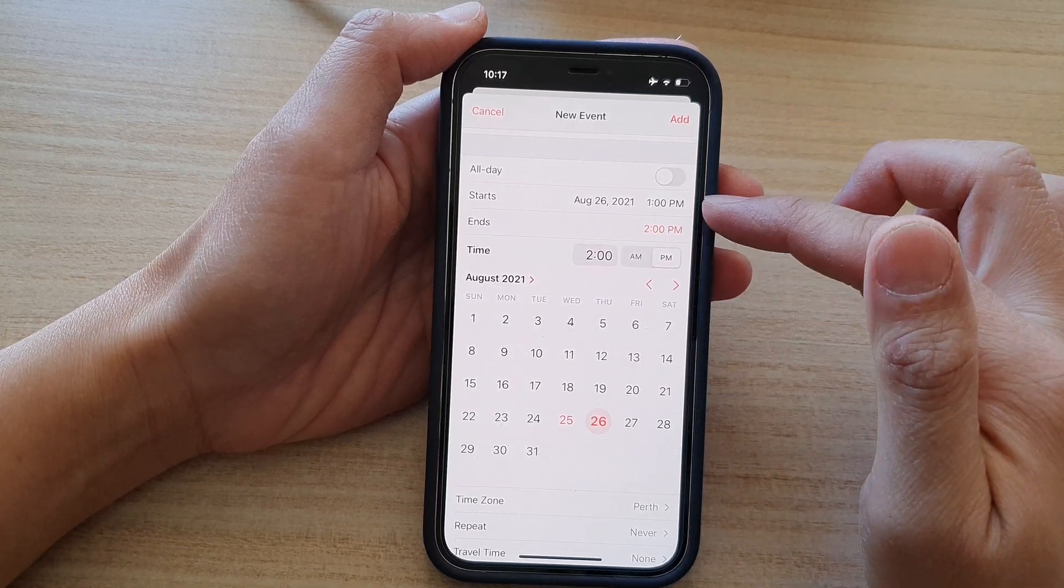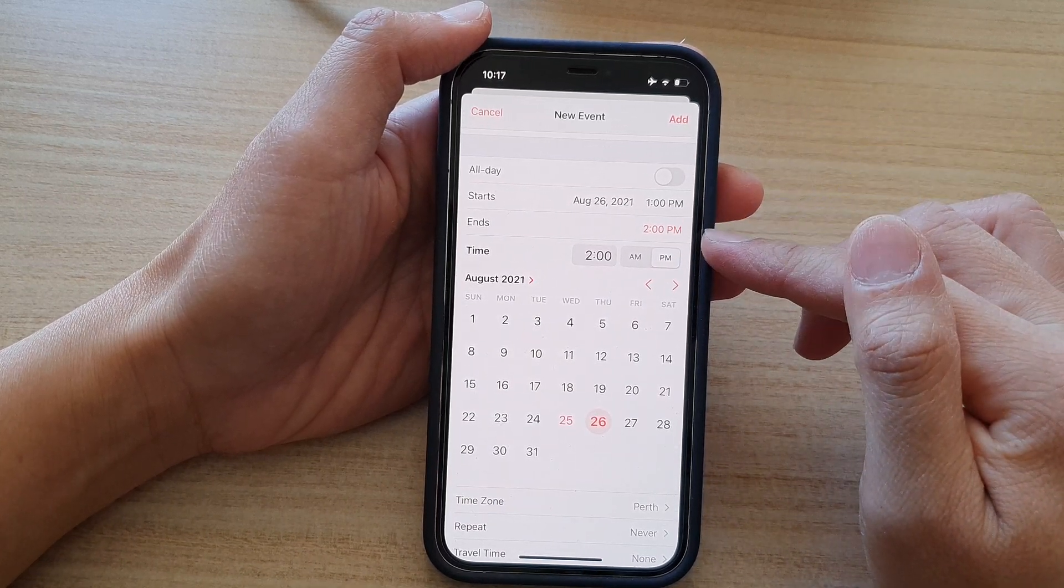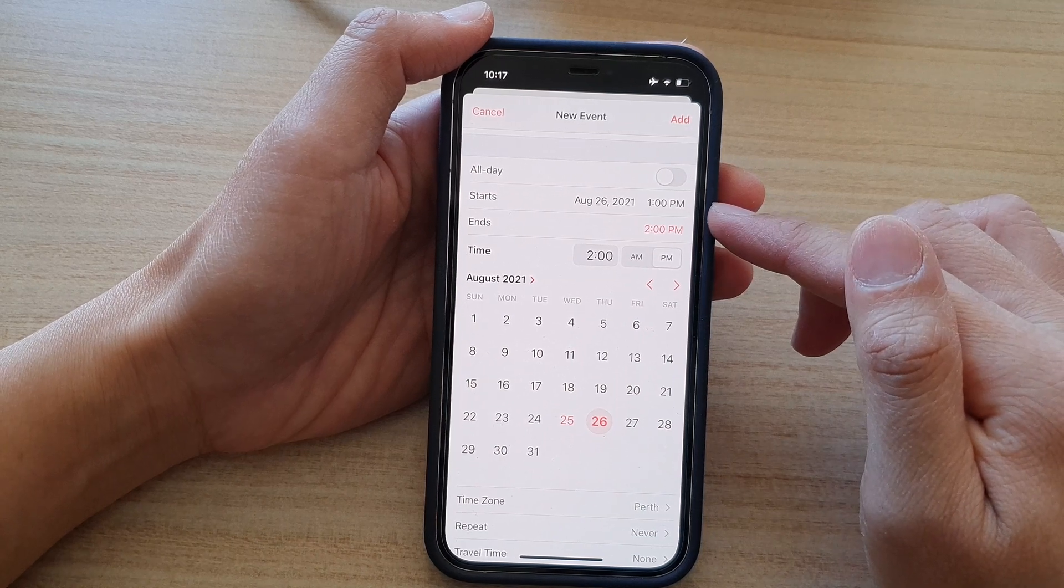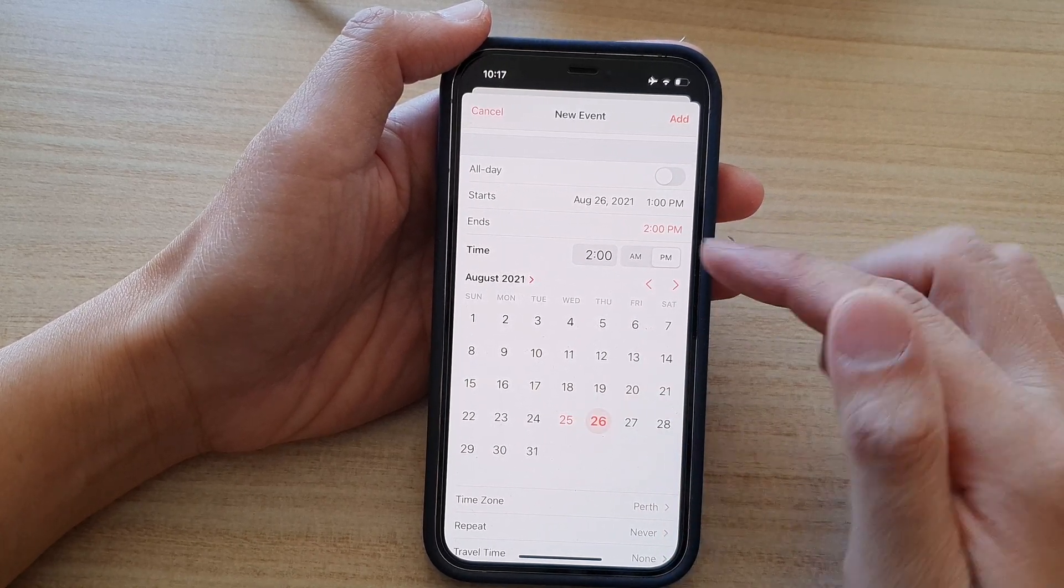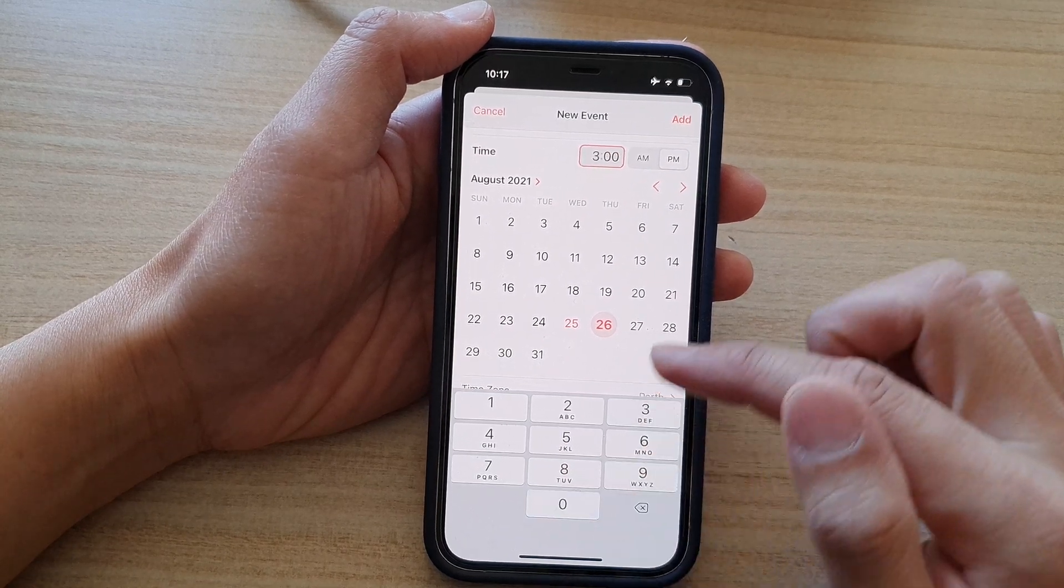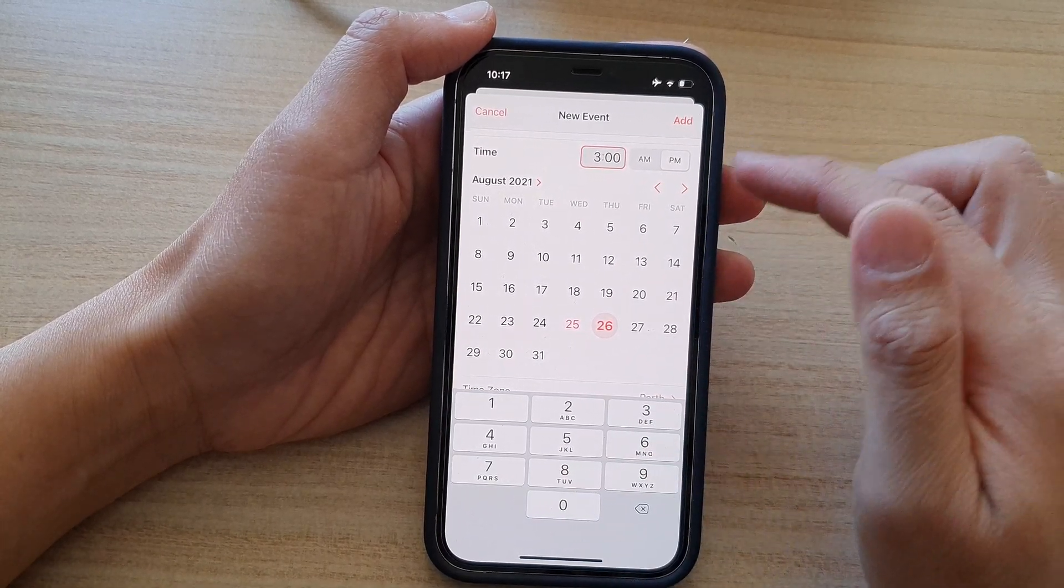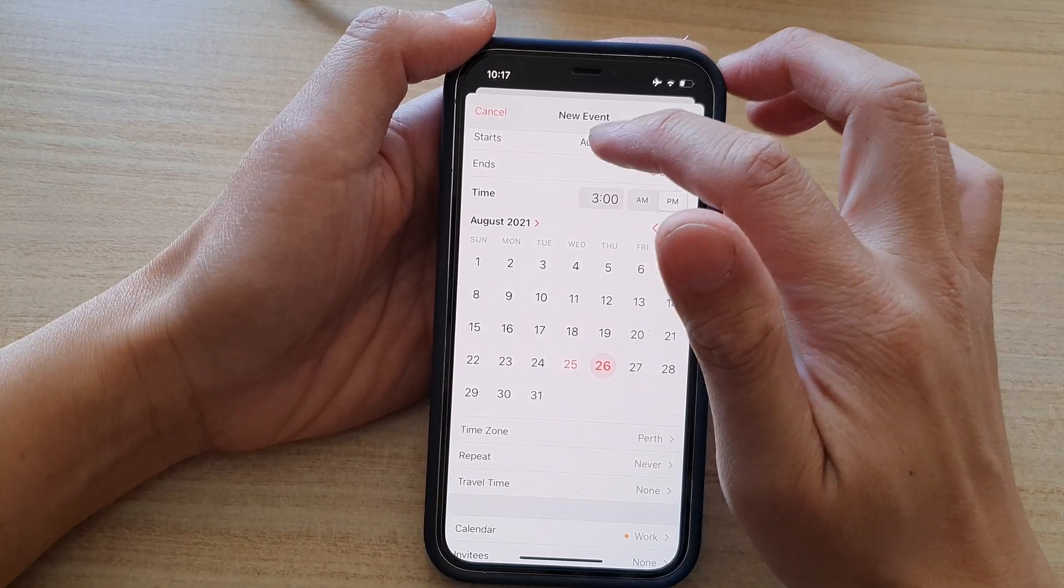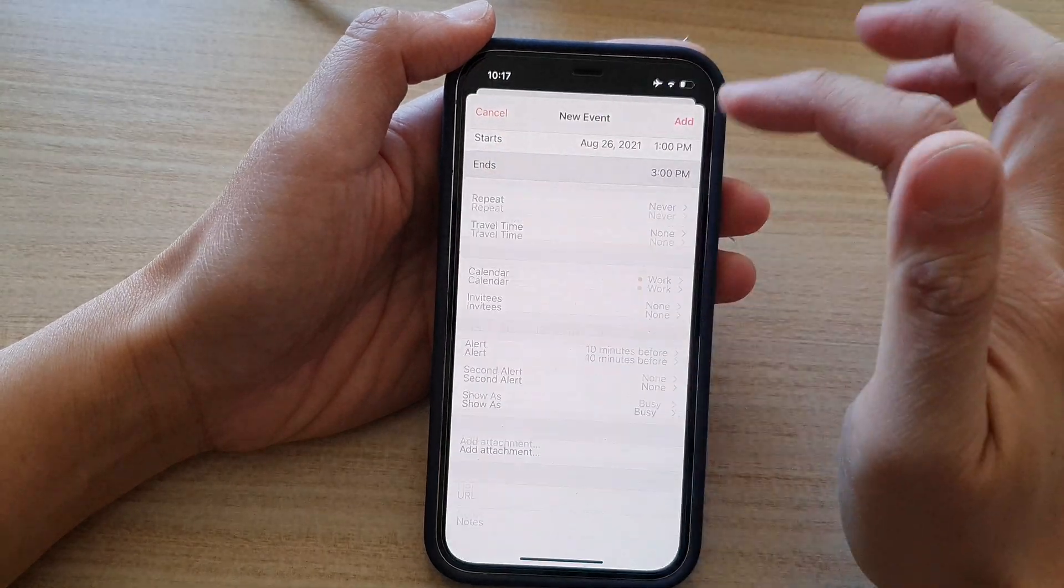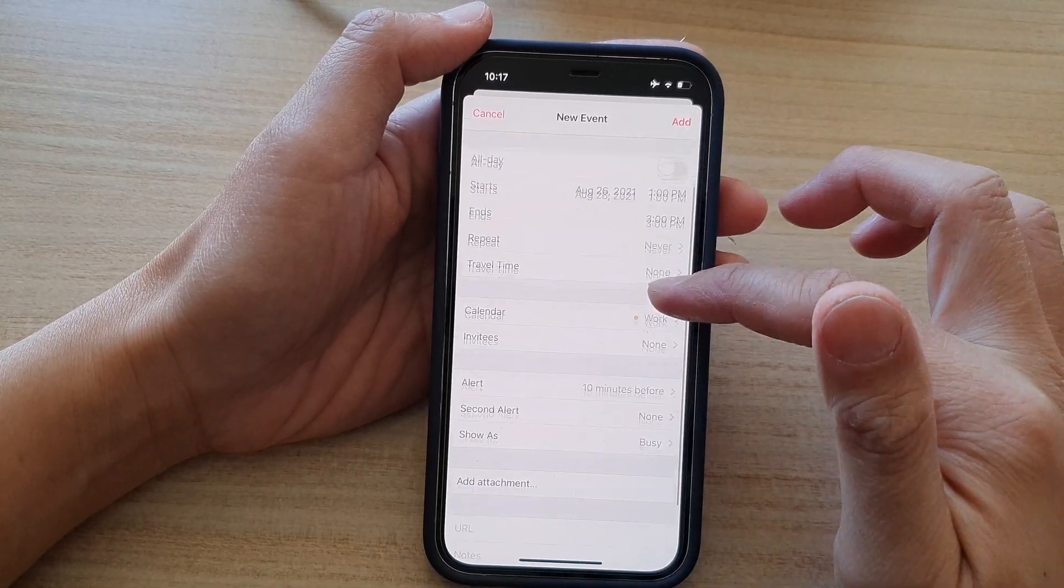So by default, it is set to one hour. If your meeting goes longer than one hour, you can select a different time such as 3pm. So that will go for two hours. Okay, so we're going to now collapse the end time.